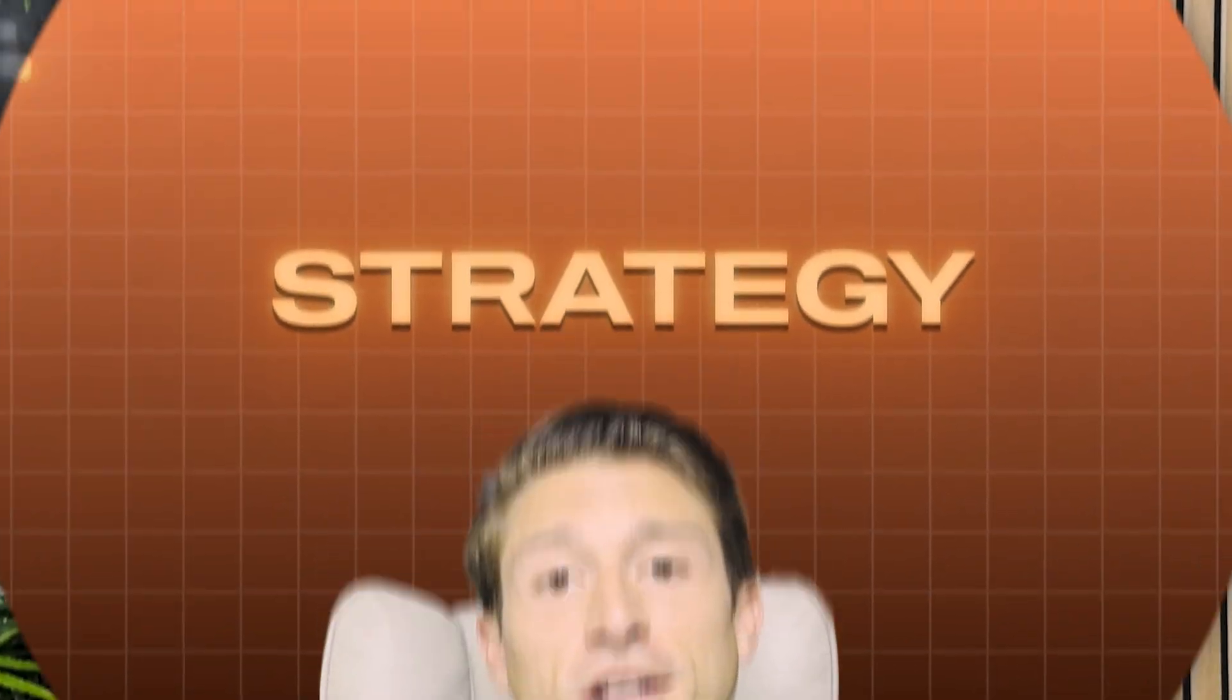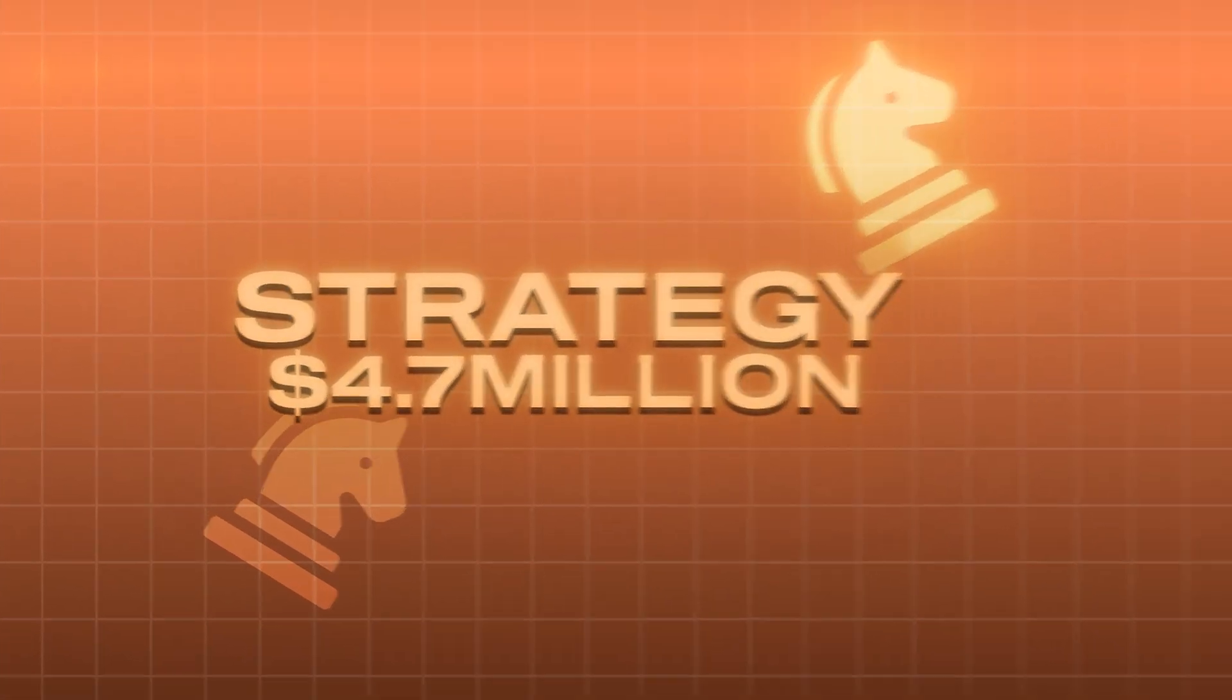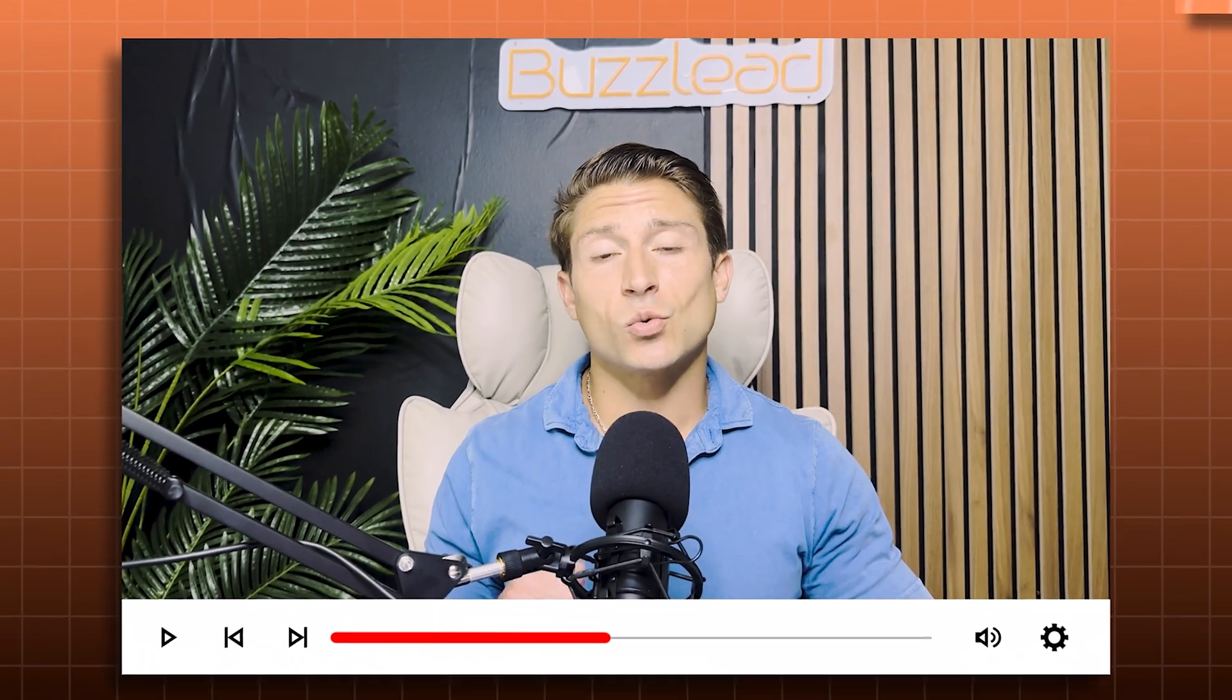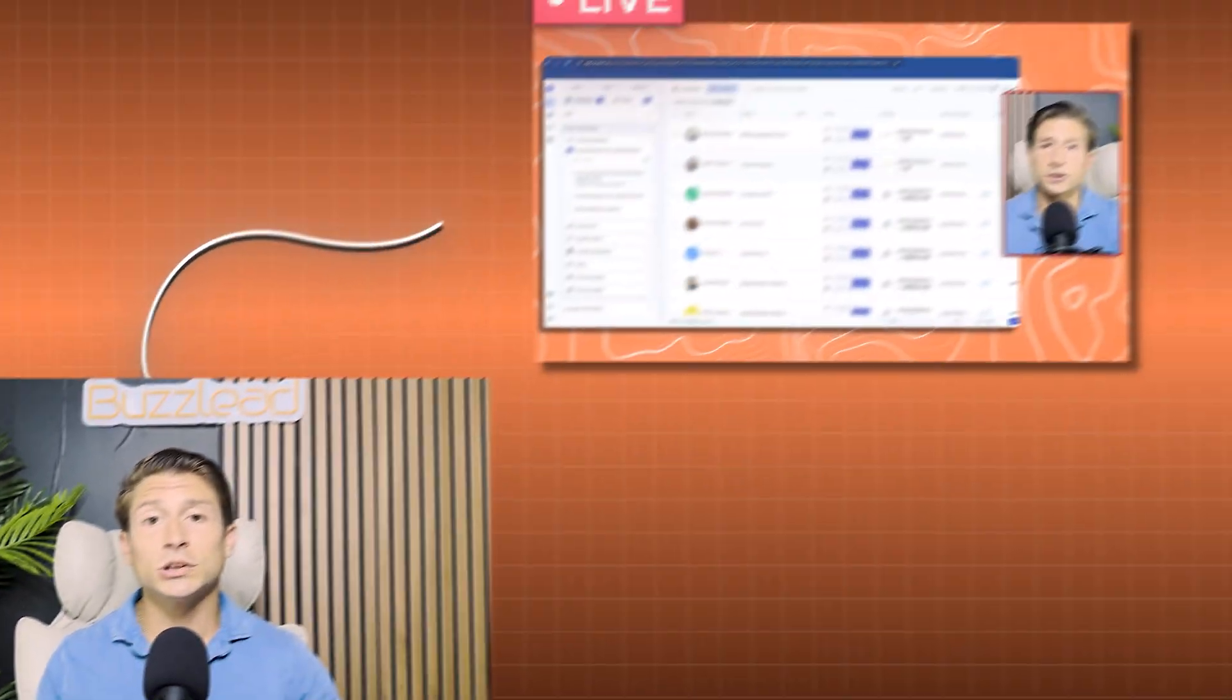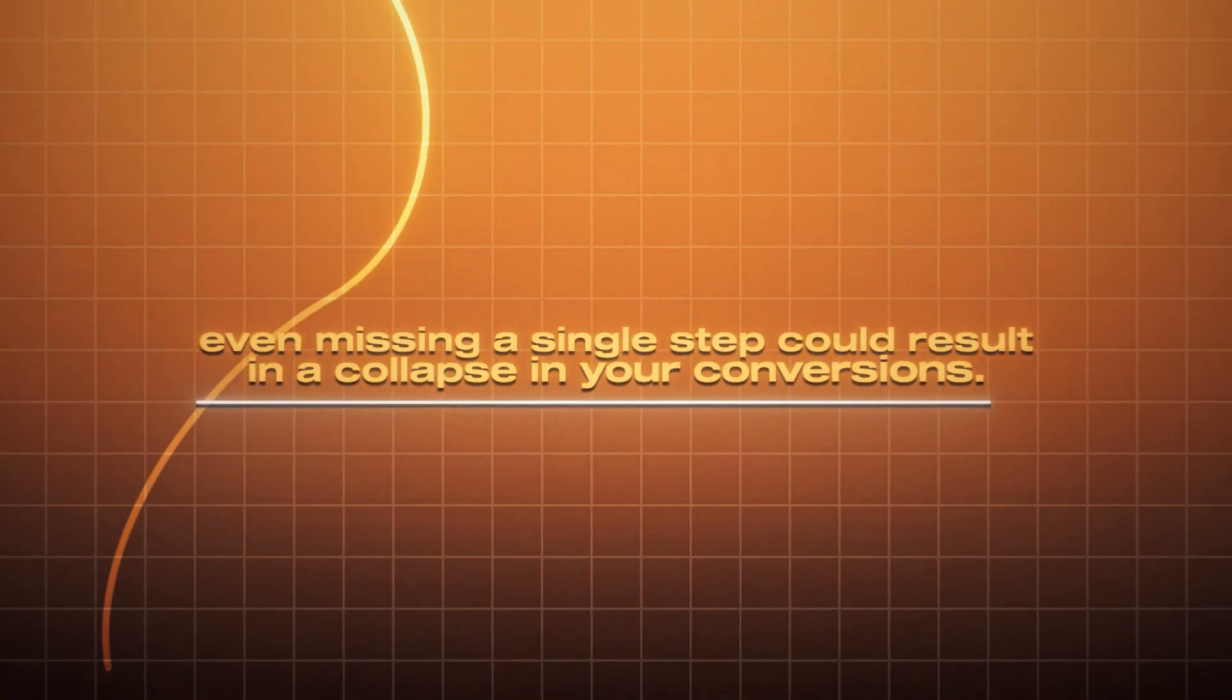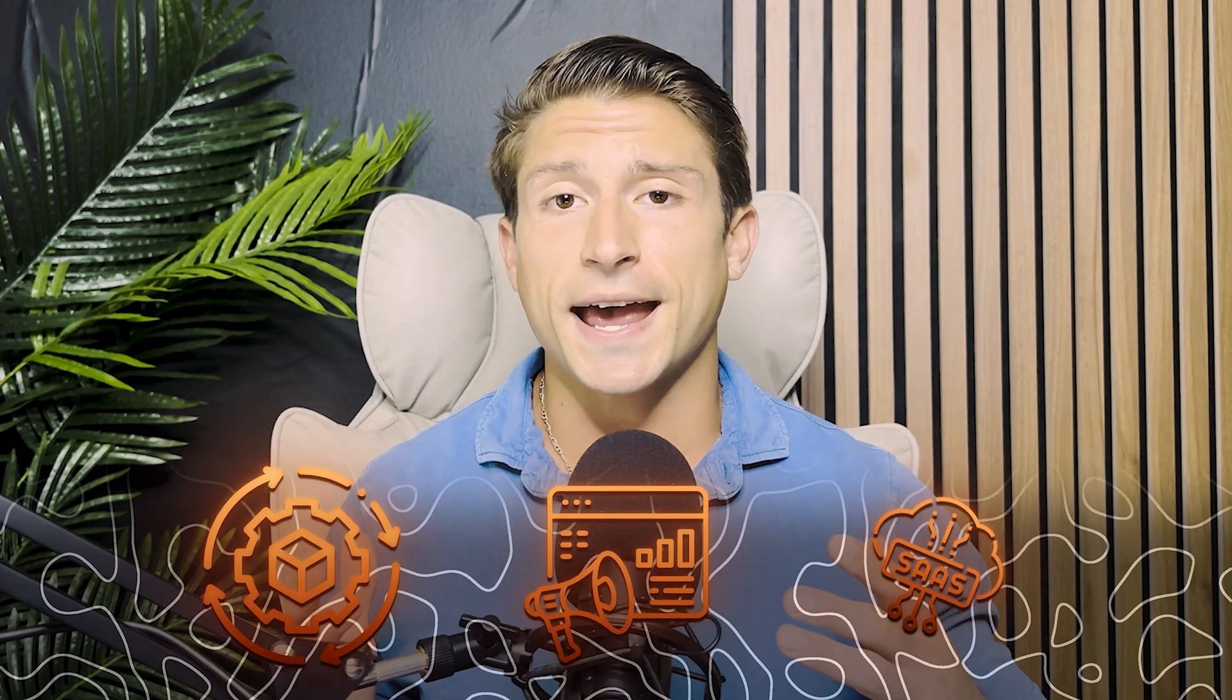This cold email campaign strategy has resulted in over $4.7 million in revenue for our clients. In this video, we're going to be showing you live how to execute every single step. Make sure that you stick around for the entire video because even missing a single step could result in a collapse in your conversions. It doesn't matter if you run an SMA, a product development company, or a SaaS, this cold email campaign strategy can be applied to any niche so long as you tweak it to your own.